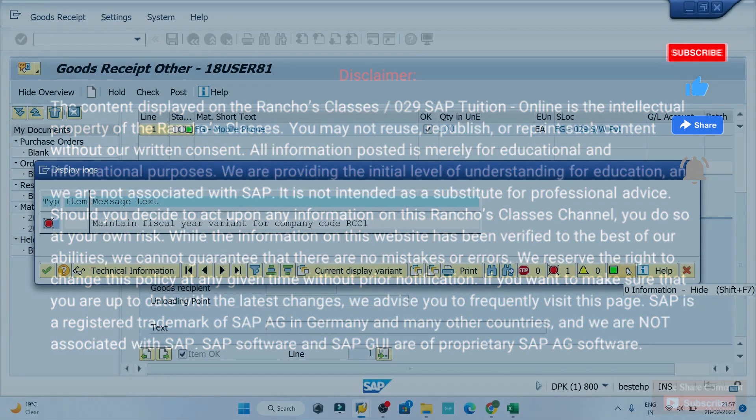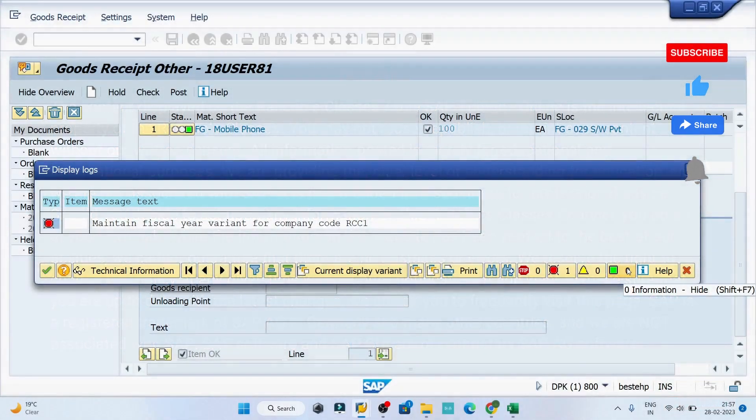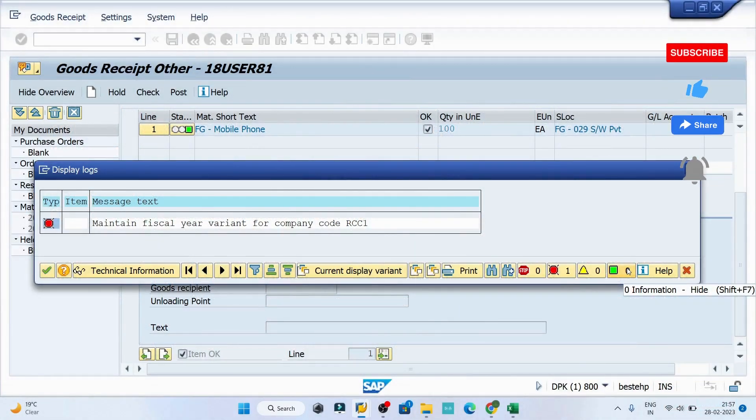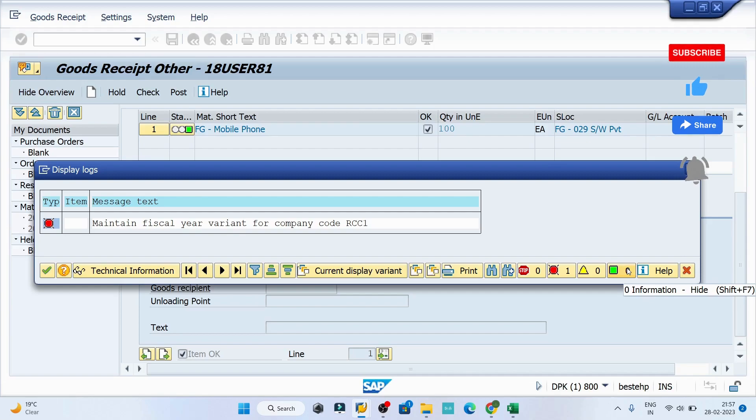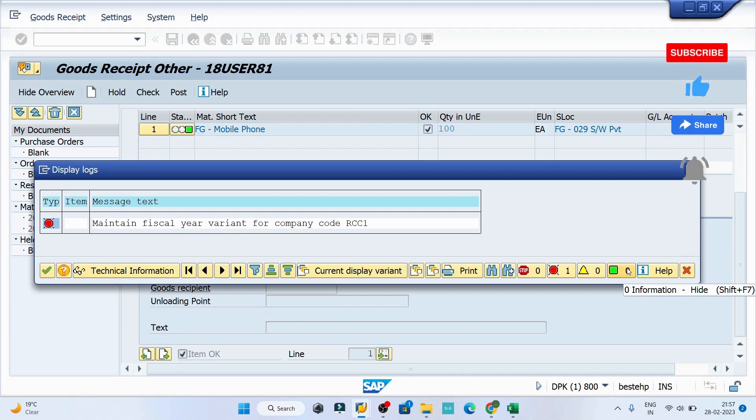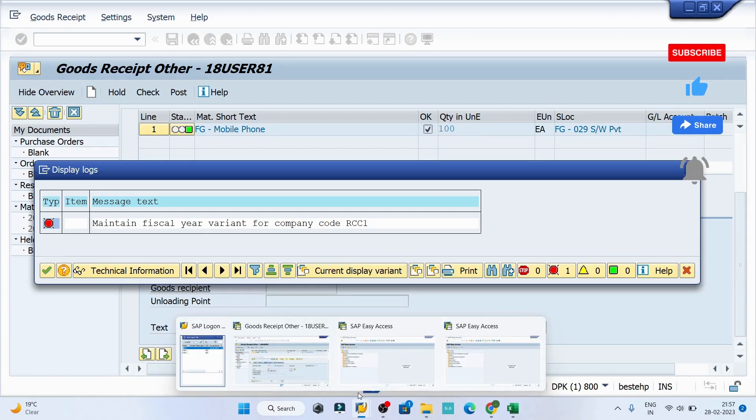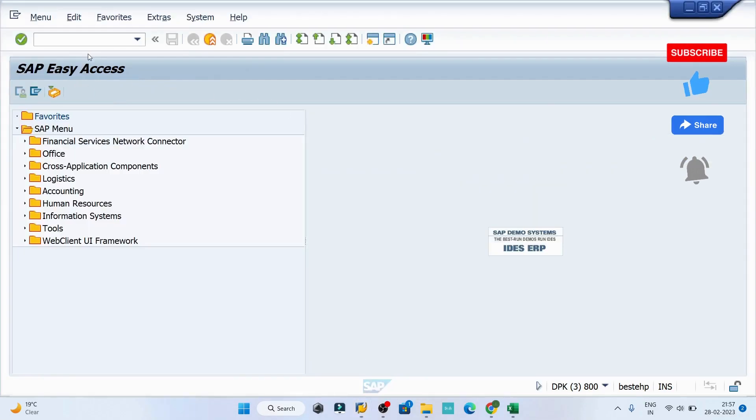Hey guys, welcome back to the class. Today we are going to resolve another error: maintain physical year variant for company code RCC1. To resolve this error we need to open SAP Easy Access then go to OBBP.